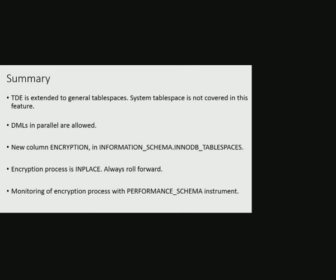There is more insight of tablespace property with an extra column encryption in information_schema.innodb_tablespaces view. Encryption process is in-place and it's always roll forward. Monitoring of encryption operation could be done using performance schema instrument.